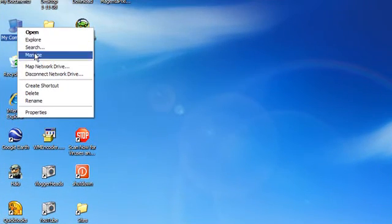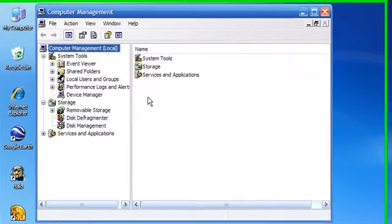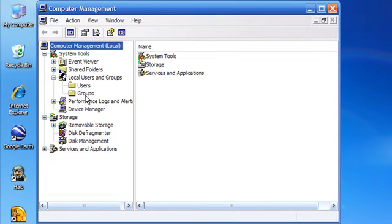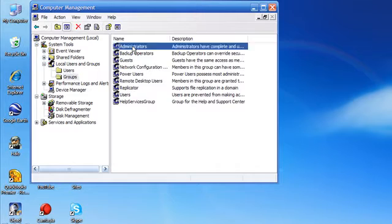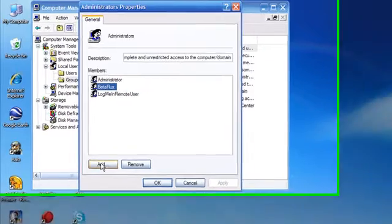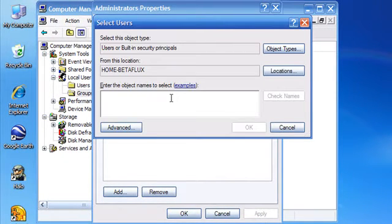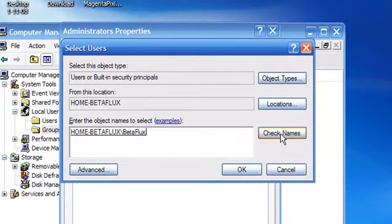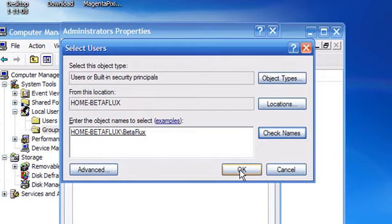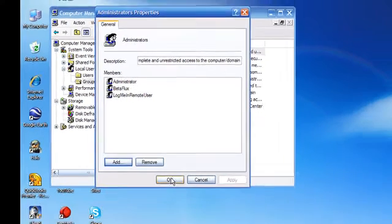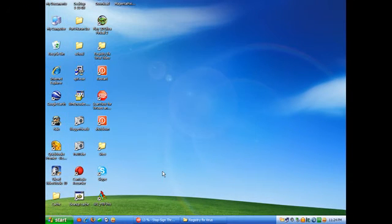Right-click My Computer and go to Manage. Click on the plus sign next to Local Users and Groups, then click on Groups. Double-click on Administrators. If you don't see your username in there, go to Add, type in your username, and click Check Names — it'll give you the full path to your name and make sure it's spelled right. Then click OK, and that'll give you admin rights. Click OK to back out, close that, and restart your computer.